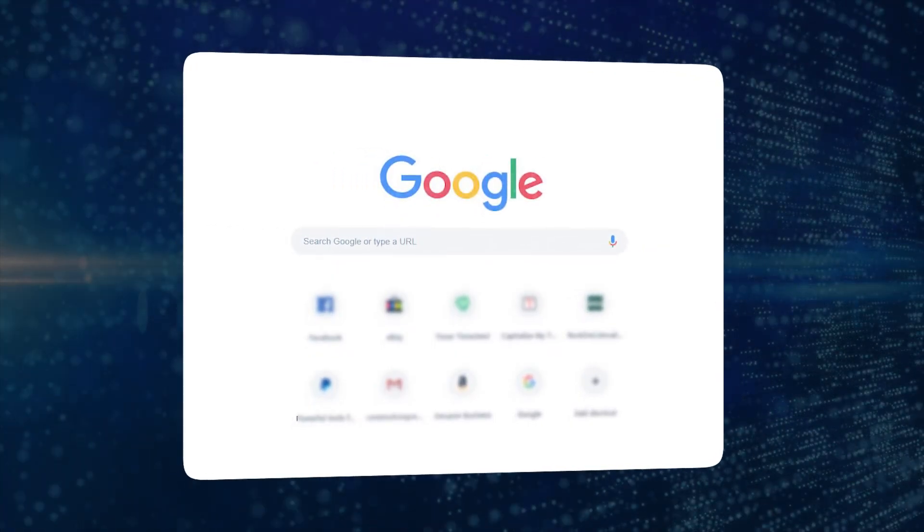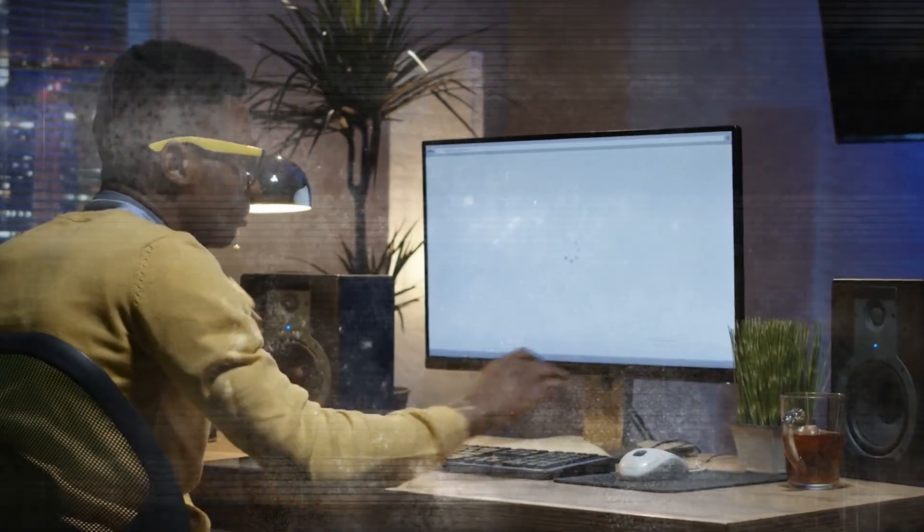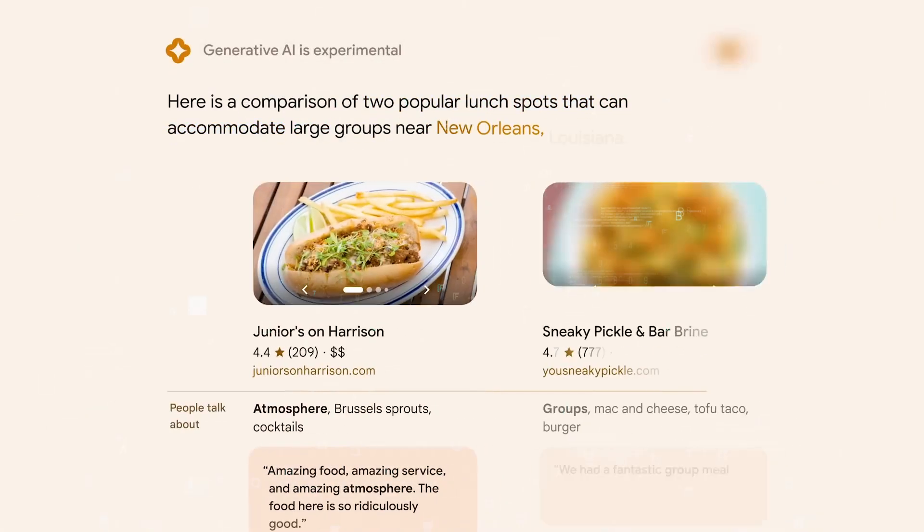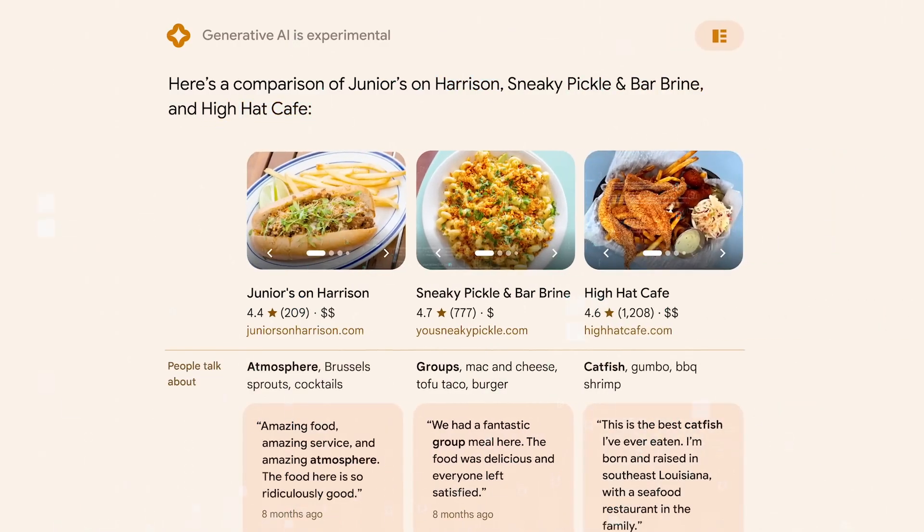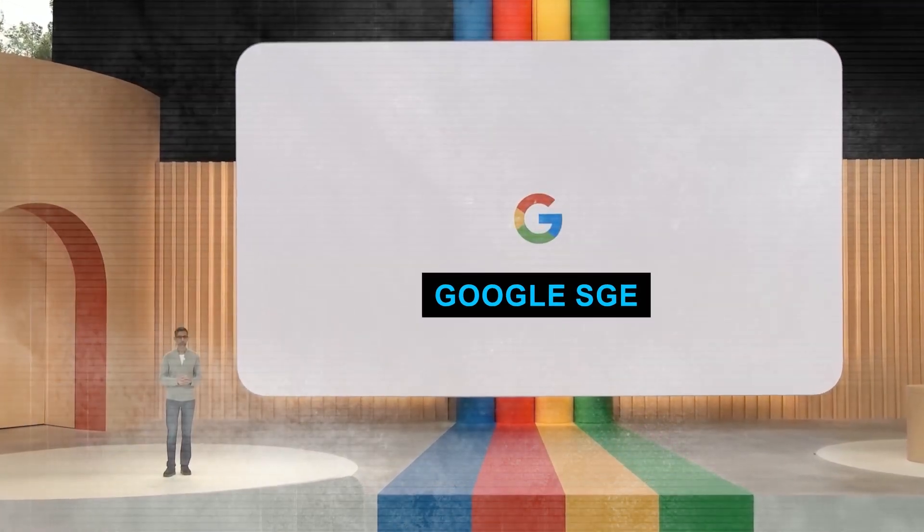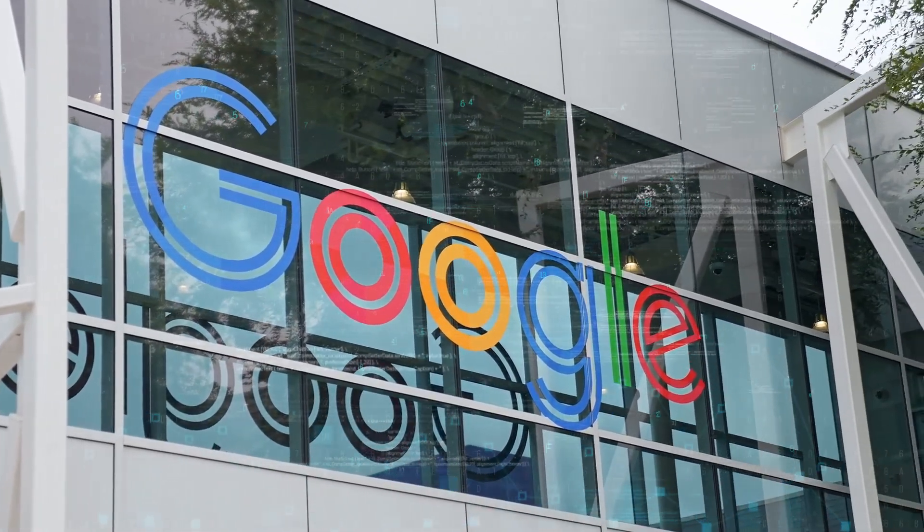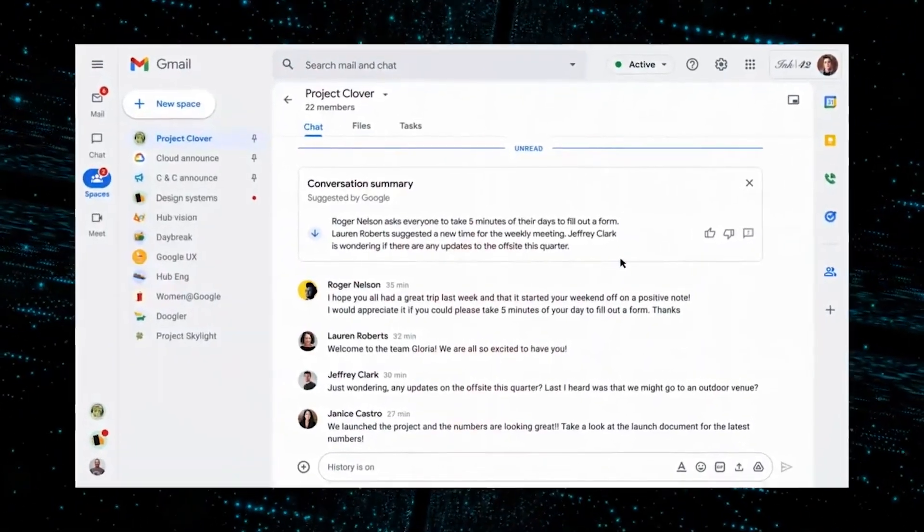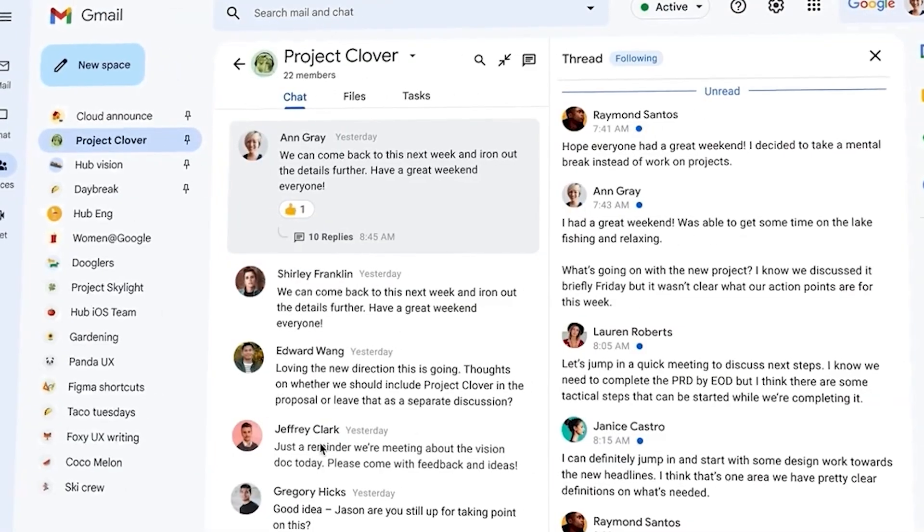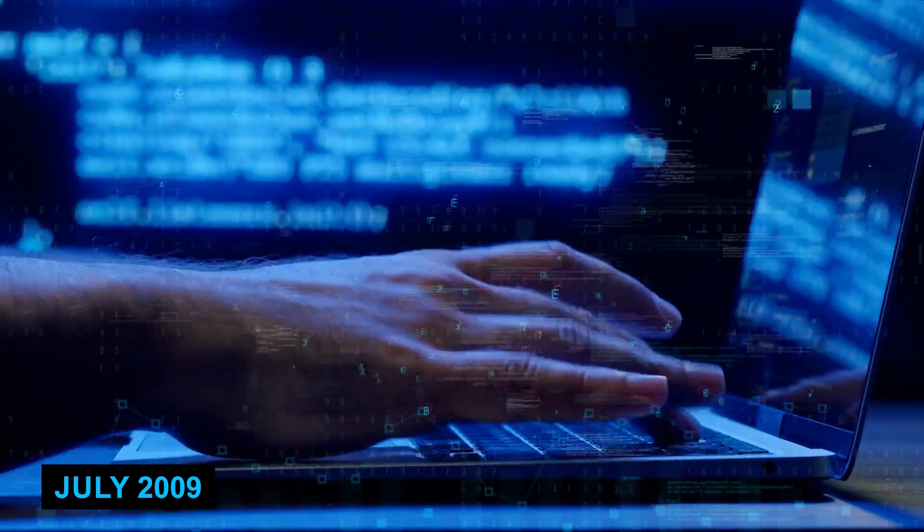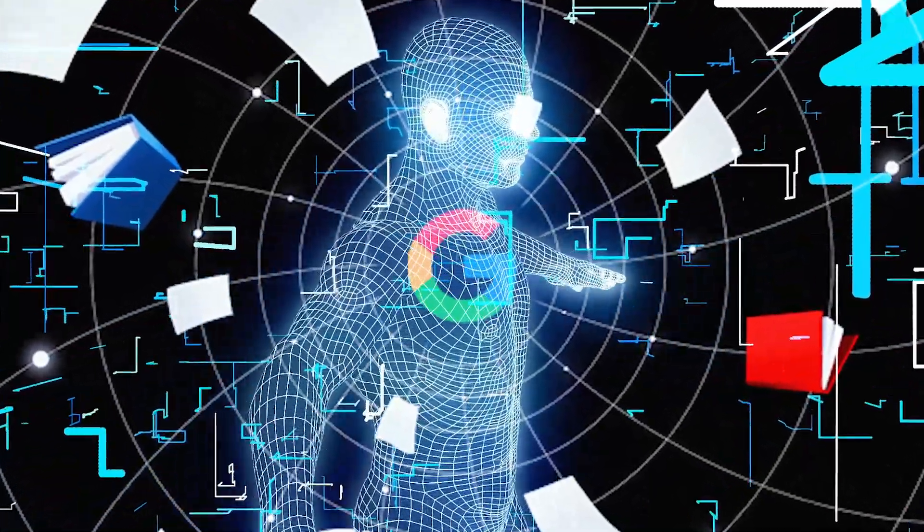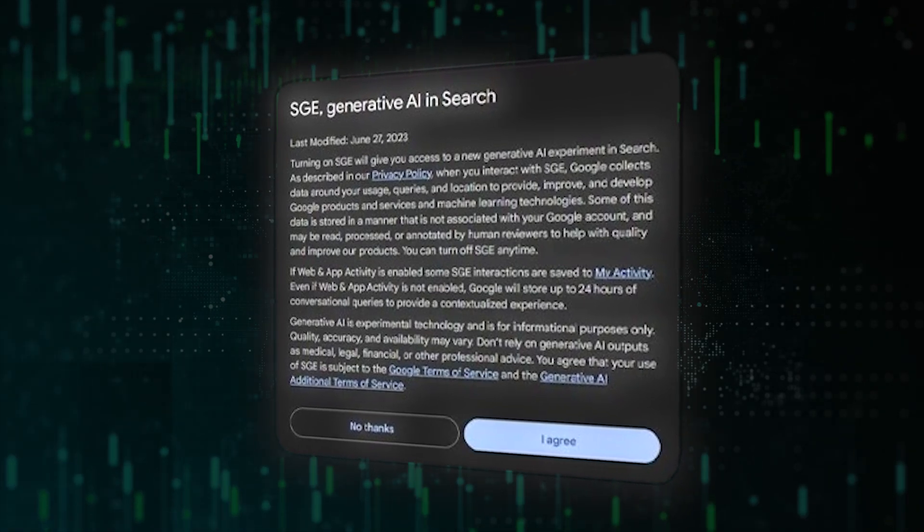When will Google SGE be available to the public? During the announcement that took place in May 2023, Google did not specify a particular date for when the service would be released to the general public and made available to everyone. At the time of the launch, Google only offered a link for customers in the United States to sign up for search labs. The company indicated that access will begin in the coming weeks. Google has a strong tradition of testing new products in beta form for an extended period of time before officially launching them to the public. Gmail is a well-known illustration of this phenomenon. The service was first made available to the public in April 2004, but it didn't graduate from beta testing until July 2009.